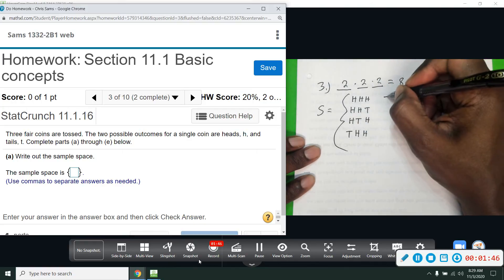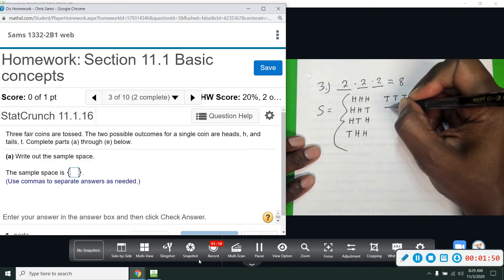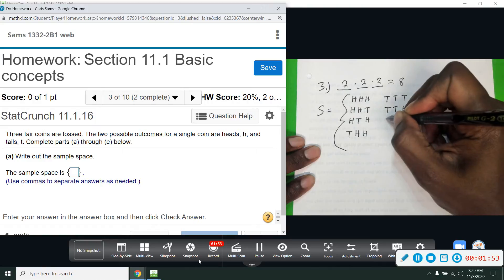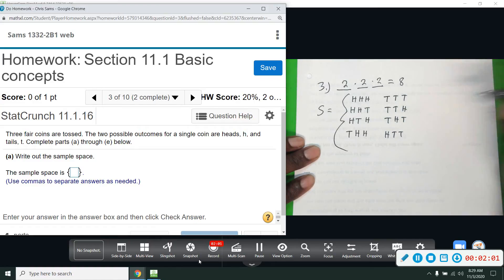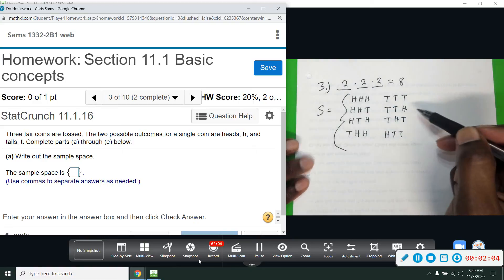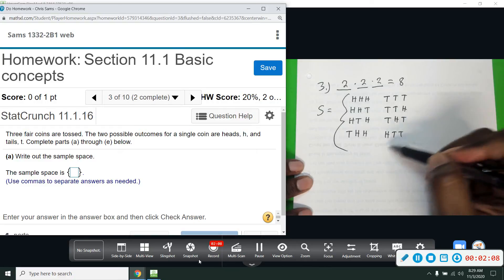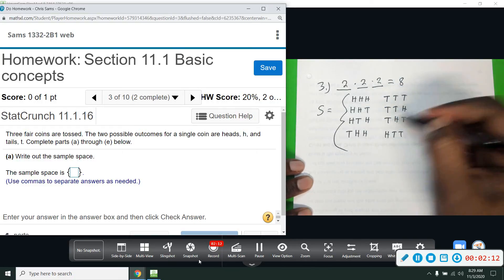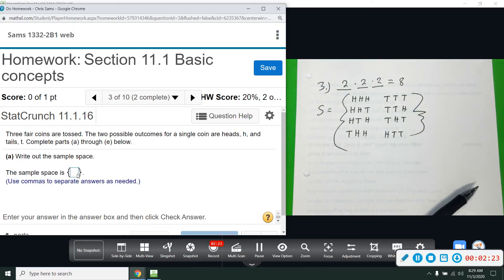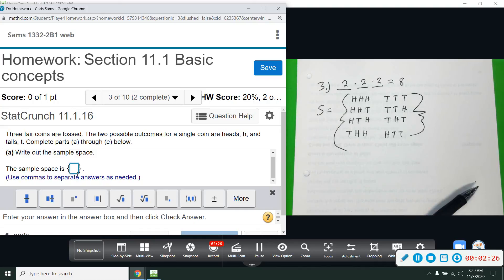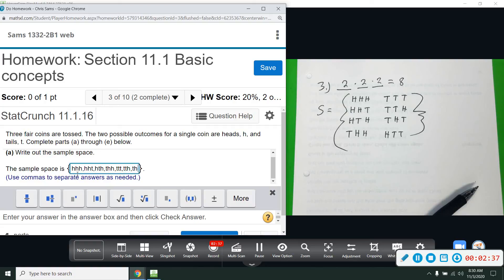We also do the opposite side: tails tails tails, tails tails heads, tails heads tails, and heads tails tails. This gives us all combinations with two tails and one head. There are eight outcomes total: HHH, HHT, HTH, THH, TTT, TTH, THT, and HTT. The sample space is normally closed in curly brackets.